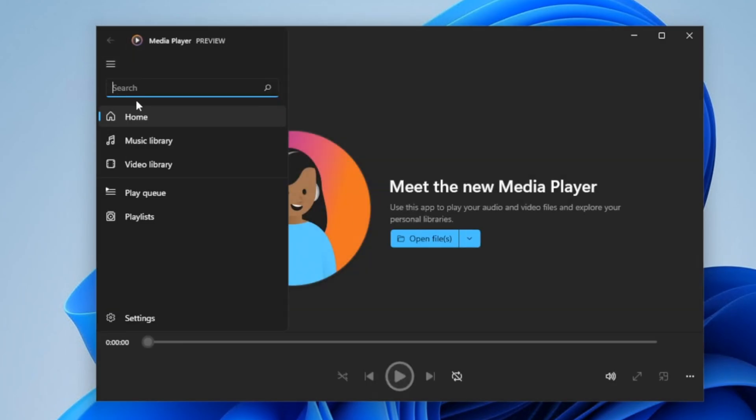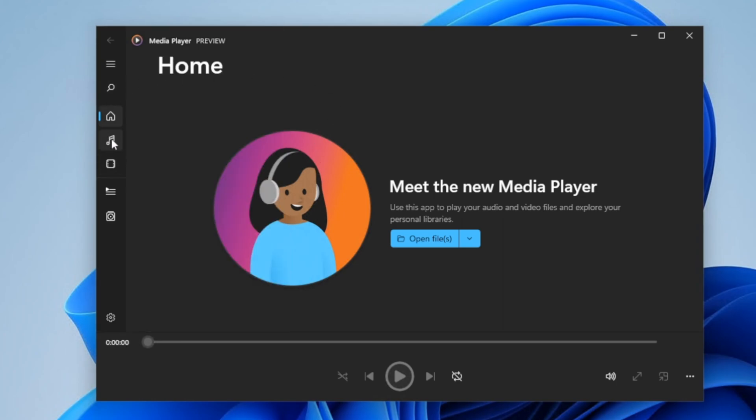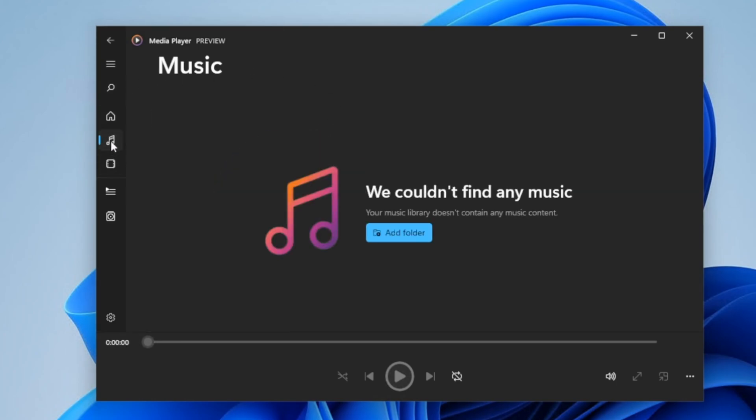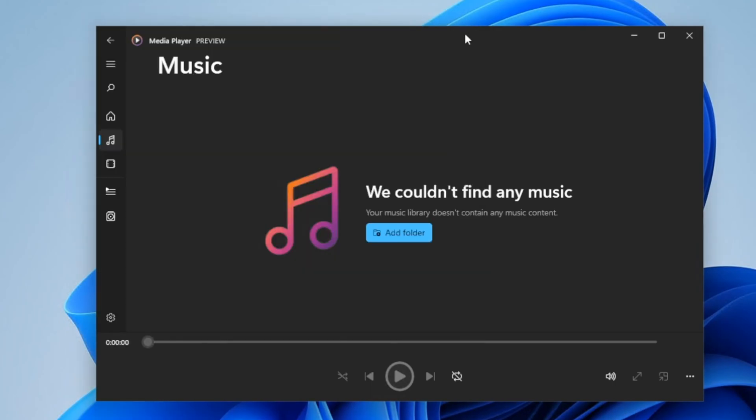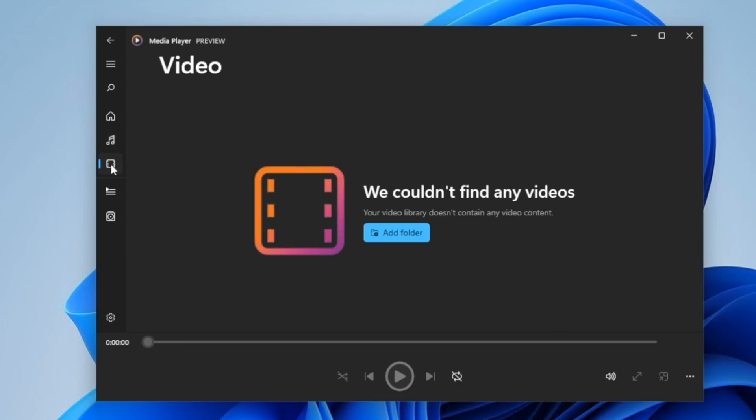So here you can search for videos or music. If you click on here, you can check out your music library. Here we don't have any, so you can add folder and then start listening to your music. Same thing as video. You can add the folder and check out videos.